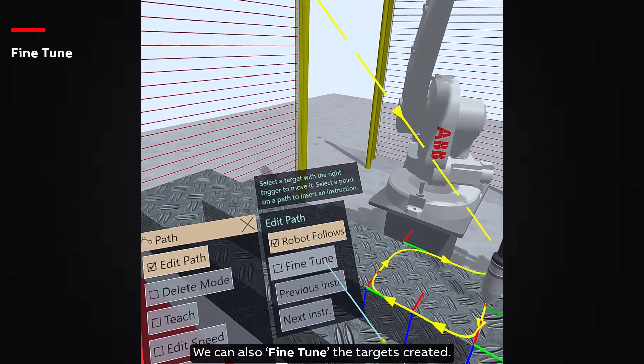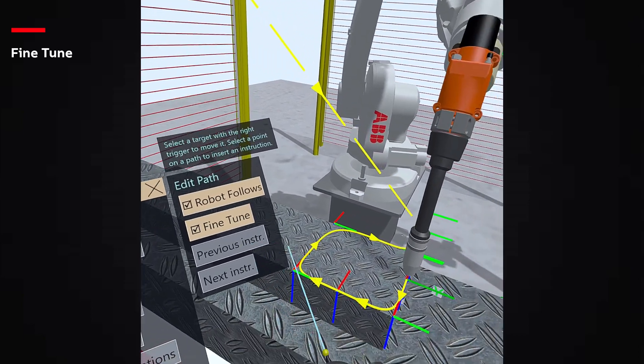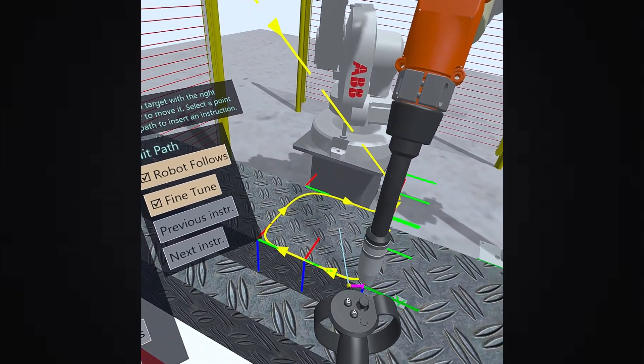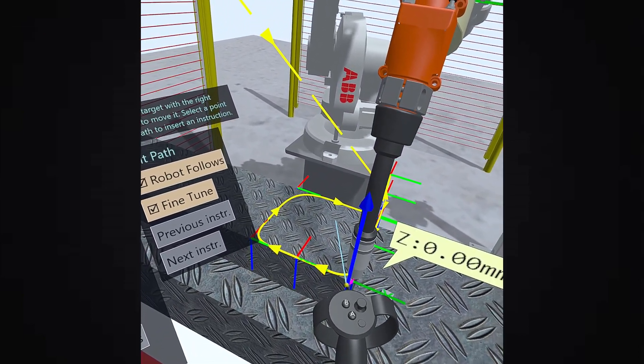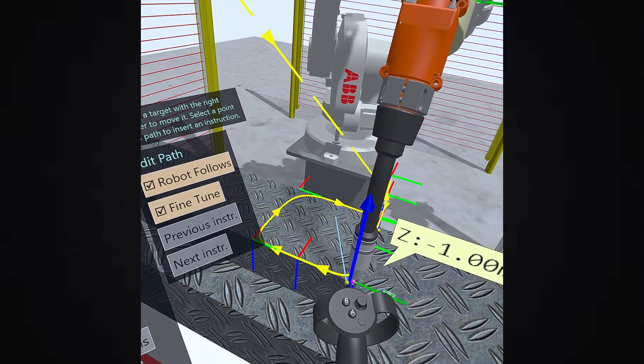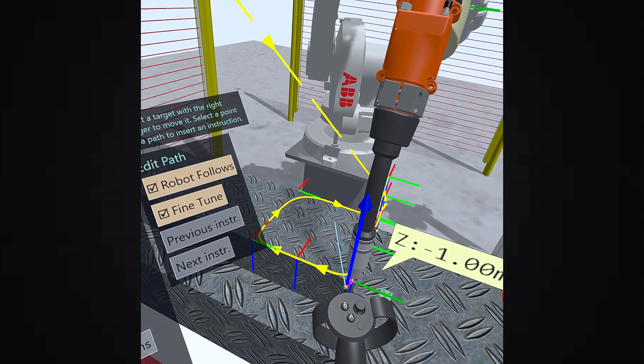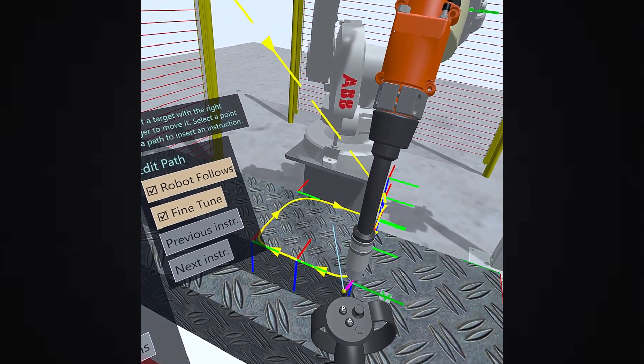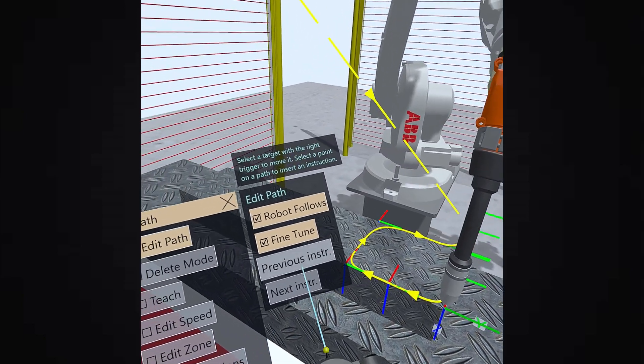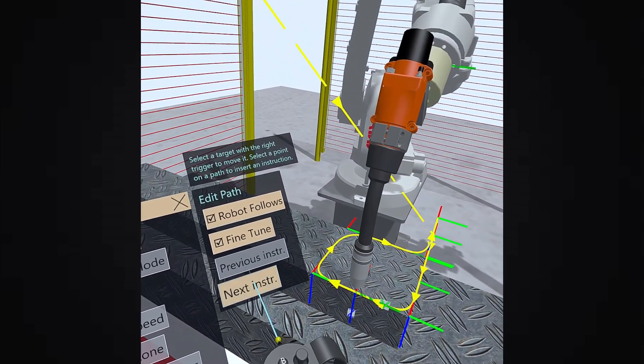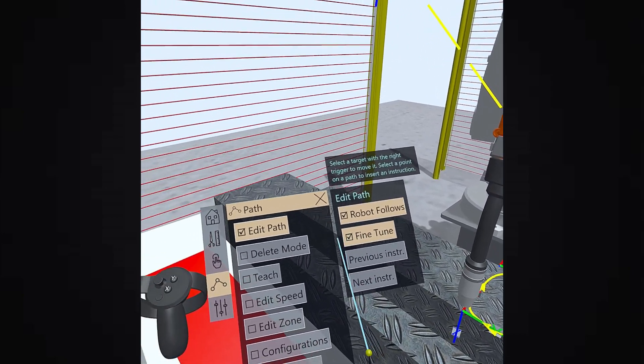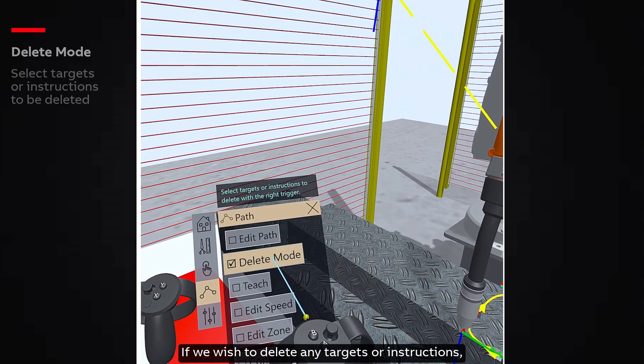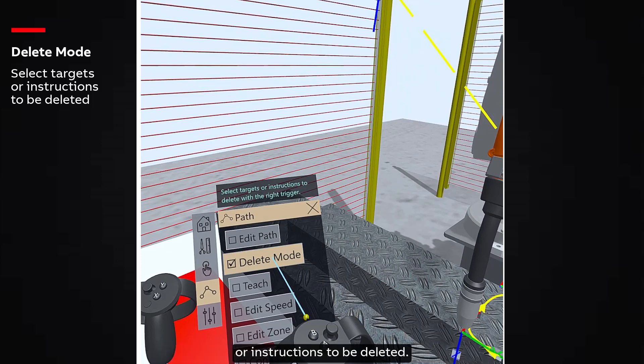We can also fine-tune the targets created. If we wish to delete any targets or instructions, we can select the delete mode and just select the targets or instructions to be deleted.